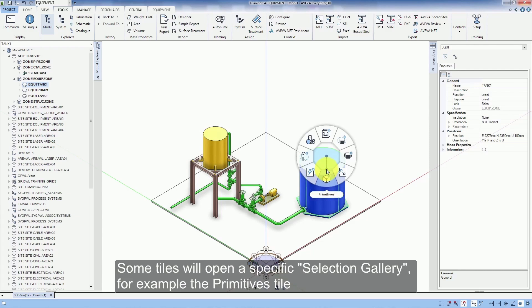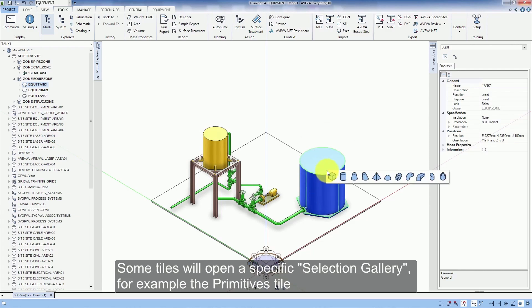Some tiles will open a specific selection gallery, for example the primitives tile.